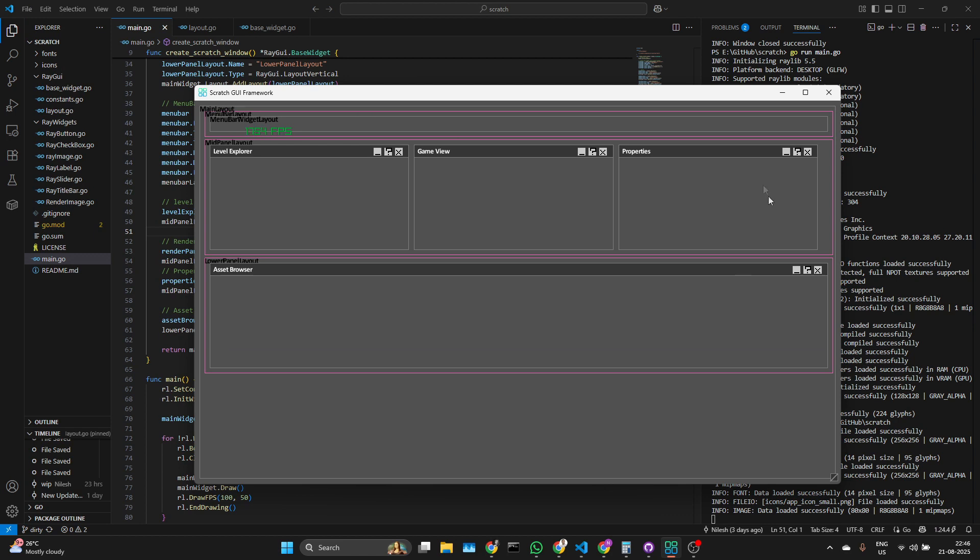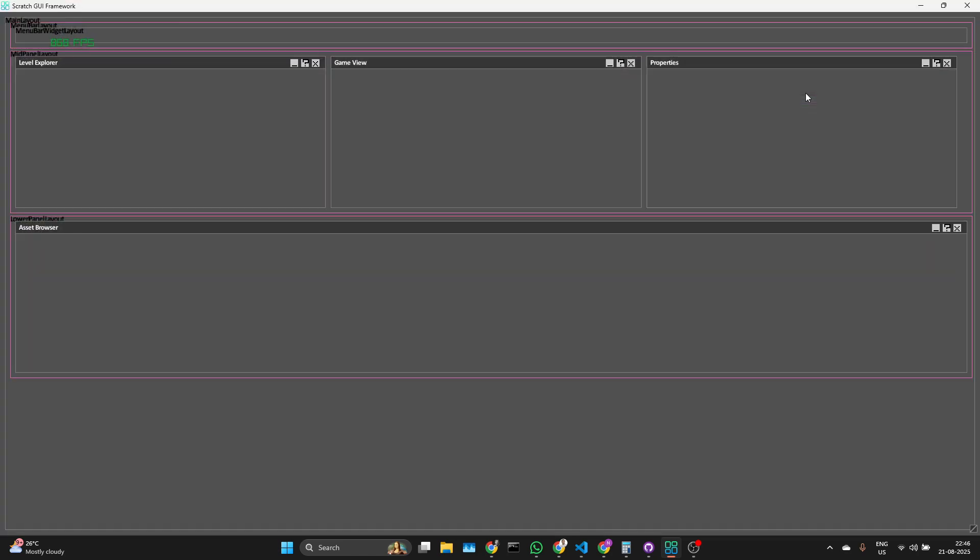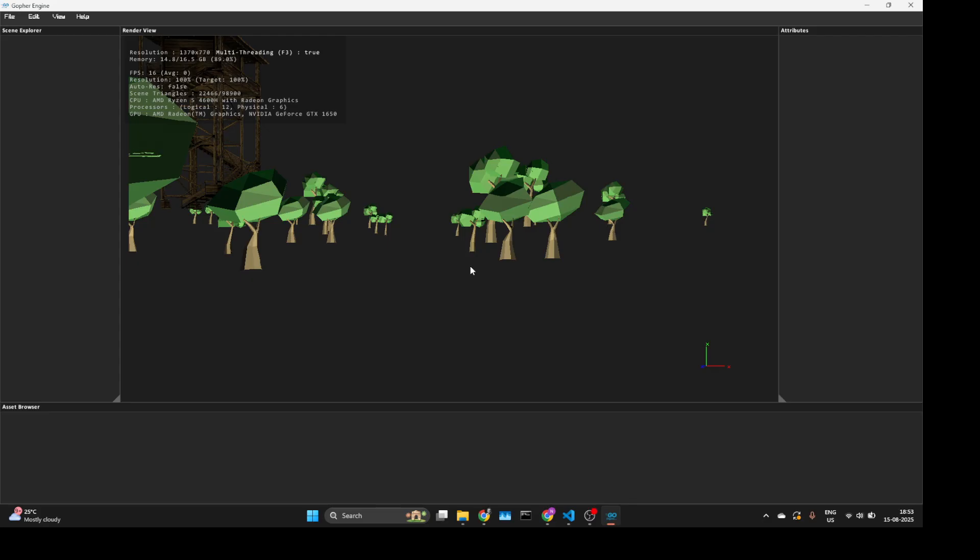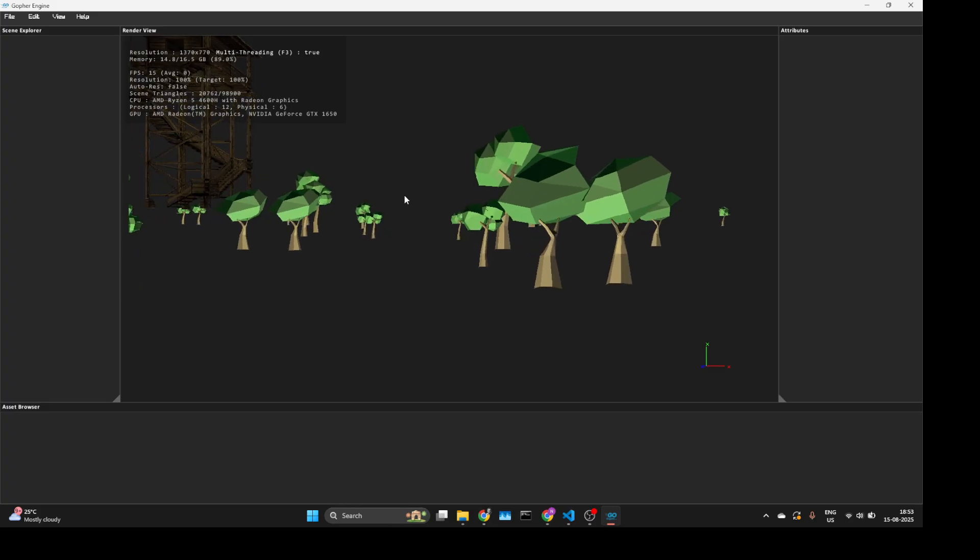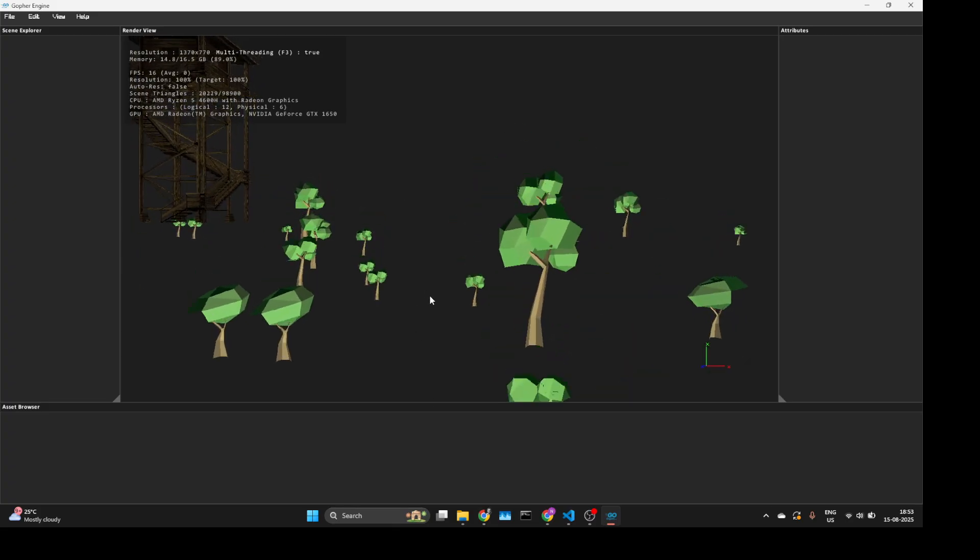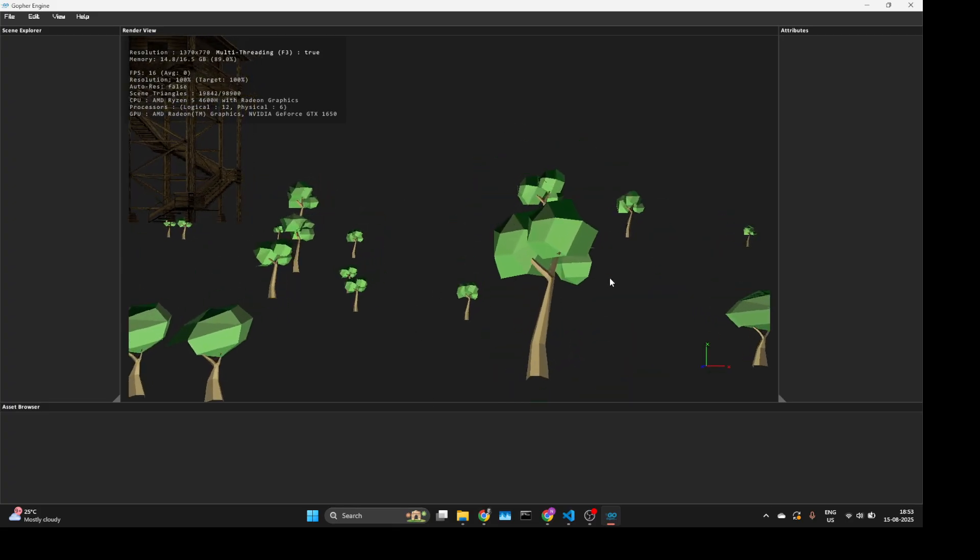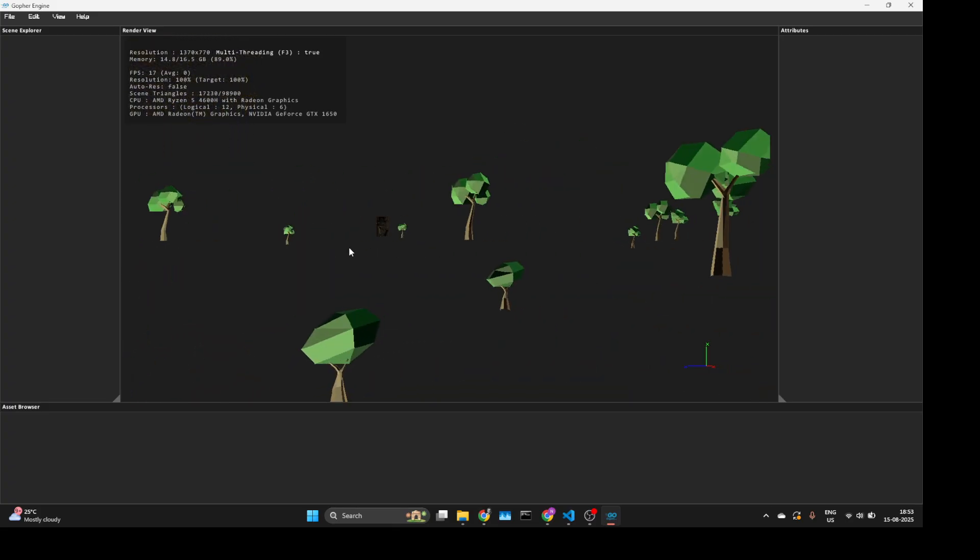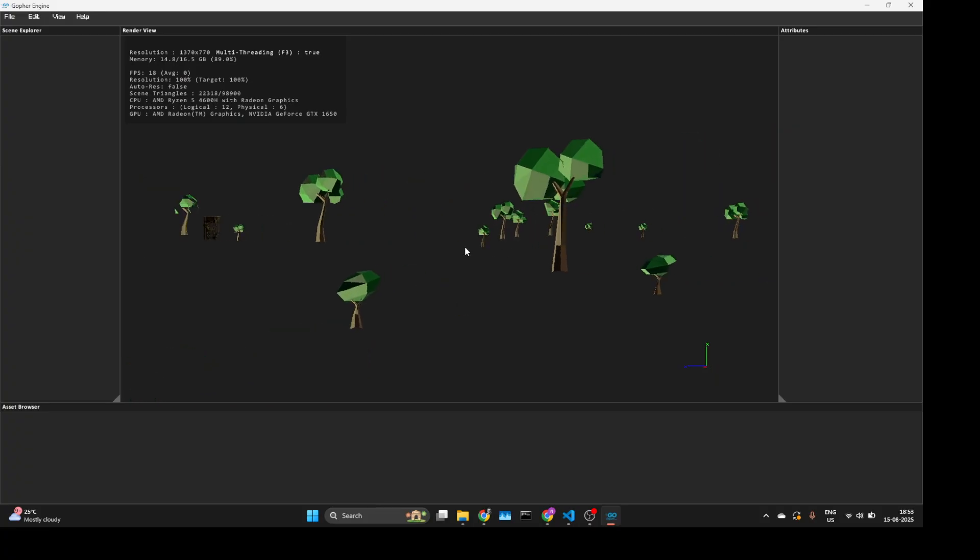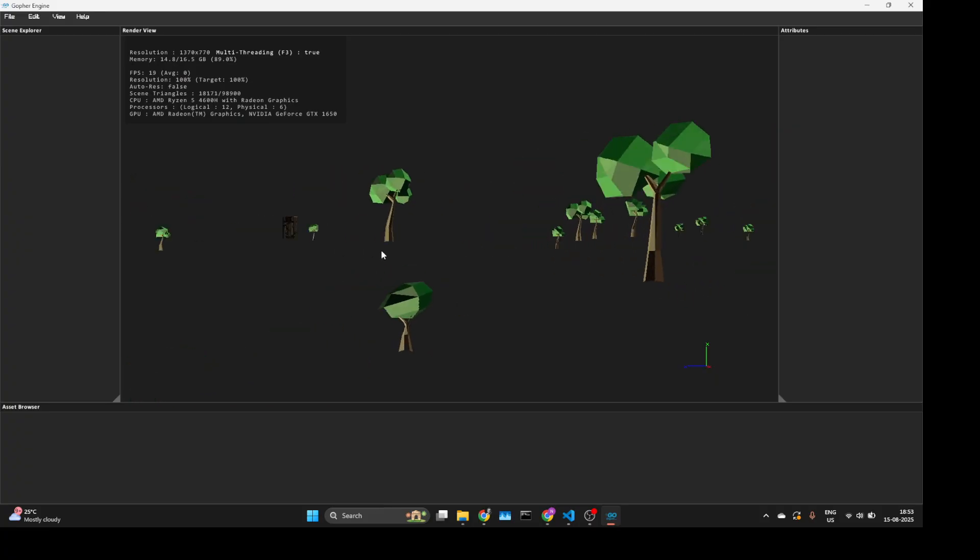And as I move forward with game engine development, I'll be adding render setting panels, scene explorer, asset browser, etc. If this kind of development content excites you, smash that like button and subscribe to follow the channel.